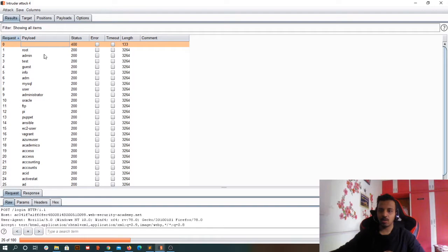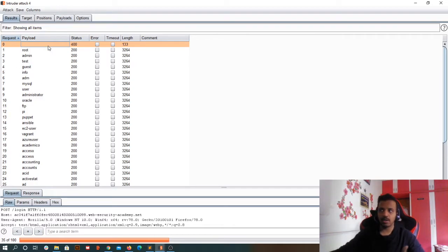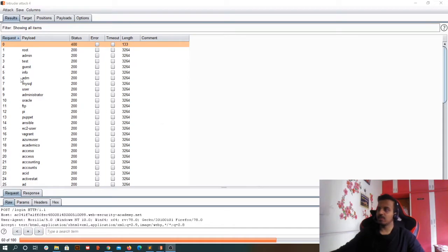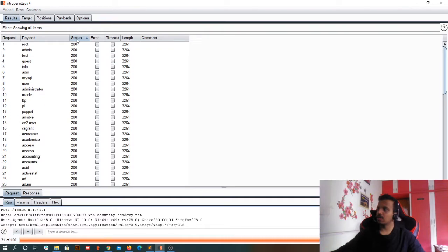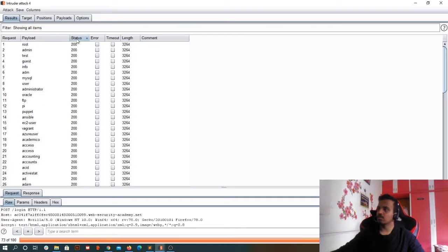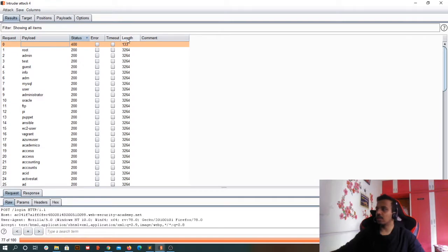So this is an empty payload — I can try it. On trying this I get some different response. I can see this is something different from the other responses. Similarly, I can search for other attributes behaving differently. I can click on status to order ascending or descending to see something different from the actual pattern. I don't see anything like 400 or 200 variation for status. So next I'll look at length — 133 versus 3264.